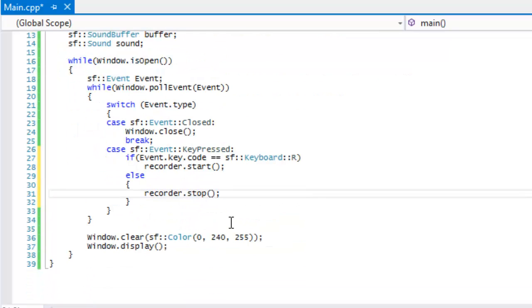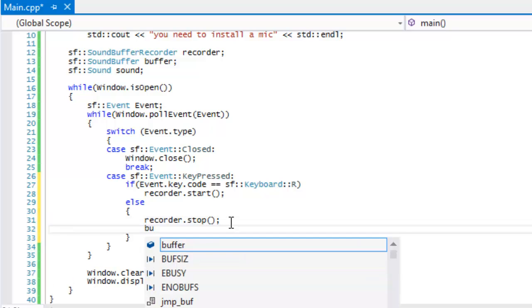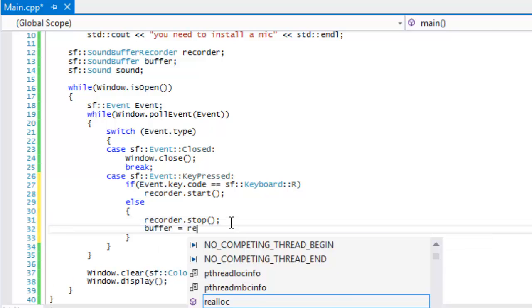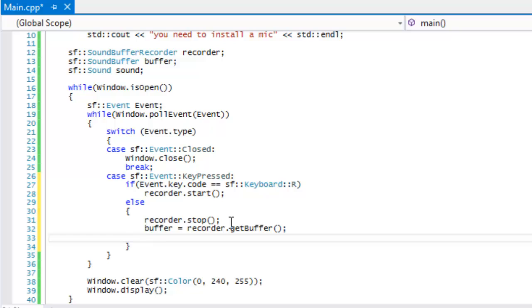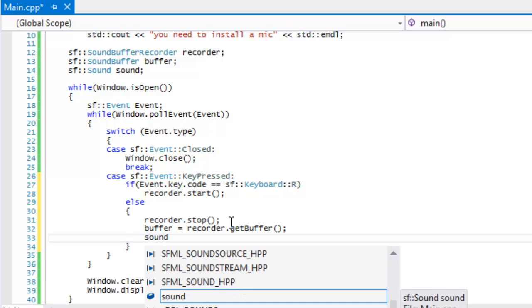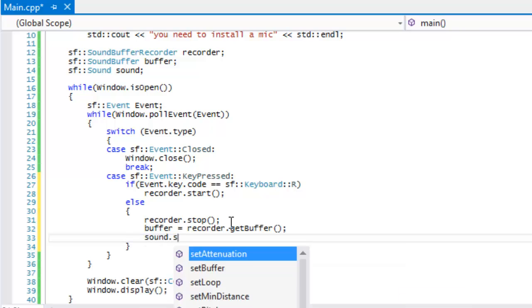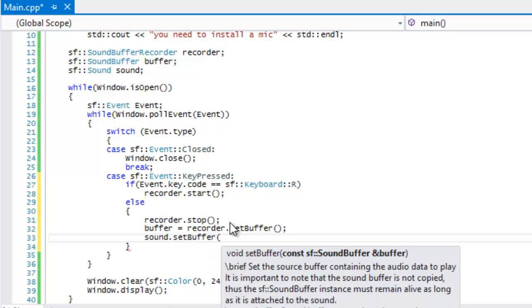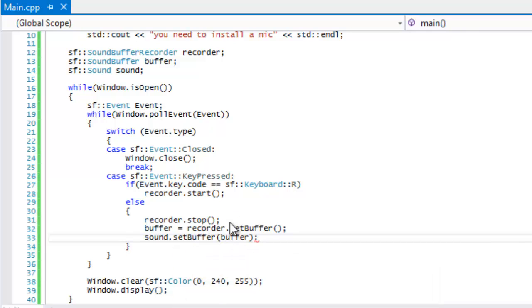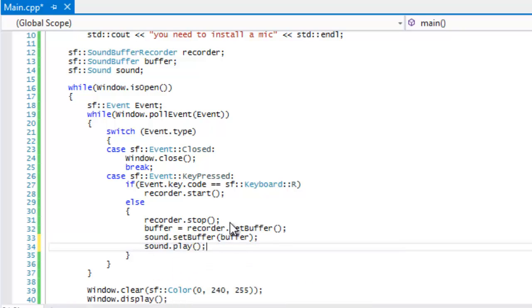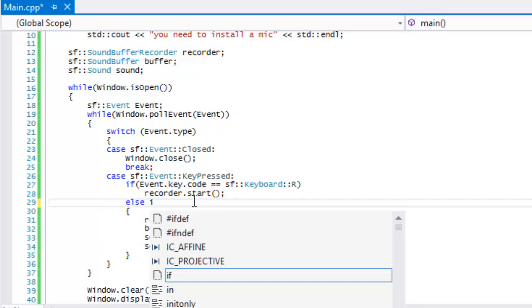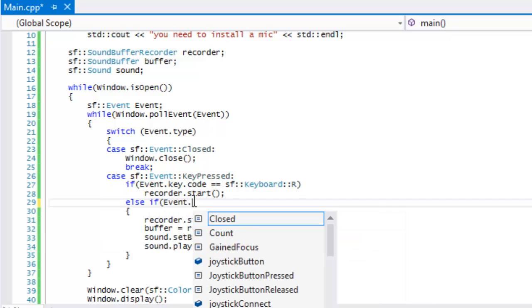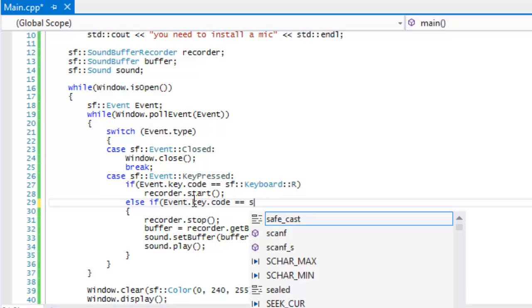We're going to say buffer is equal to recorder dot get buffer, and we are going to then say sound dot set buffer and we'll set the buffer in there. Then we'll just say sound dot play. We're going to record something when we... oh sorry, shouldn't be out.